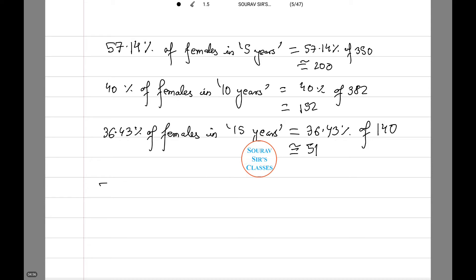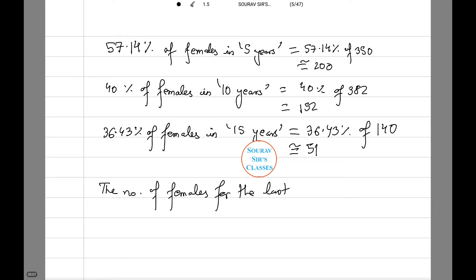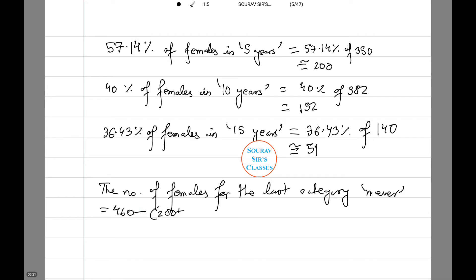Now the number of females for the last category, which is 'never', equals 460 minus (200 + 152 + 51), which equals 57. The number of males are obtained by deducting the number of females from their respective totals. Now let's see what the table looks like.